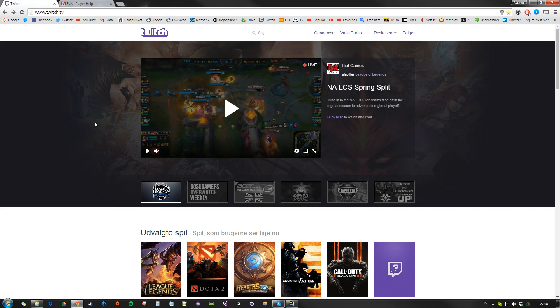It's a pretty common issue that the Flash Player is pretty much overwhelmed, especially if you have a lot of extensions in your browser or anything like that.